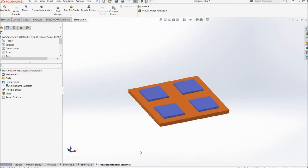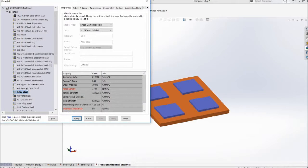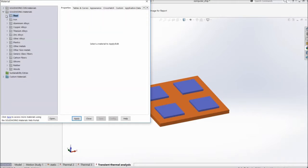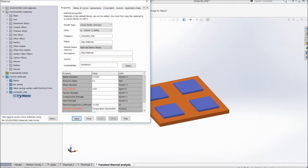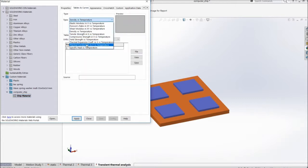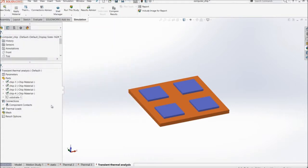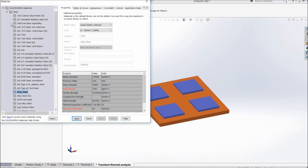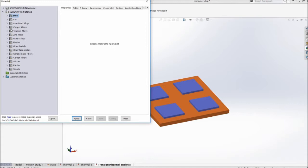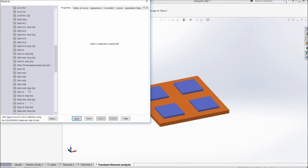So now we have set up a transient thermal analysis and the next step is to provide the material properties for all the four different chips. So I'll just go with my custom material, chip material, thermal conductivity, which is dependent upon the temperature. So here you can see the temperature with respect to the thermal conductivity. Apply, close. And for the base part, I'll go with the aluminum alloy 6063, which has a thermal conductivity value of 218.